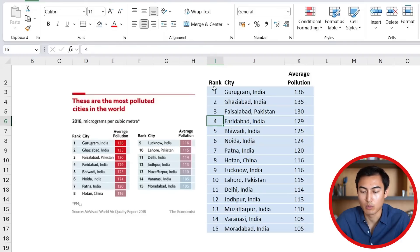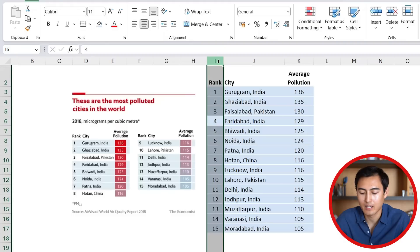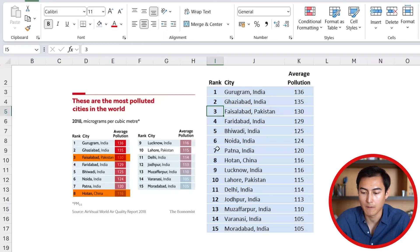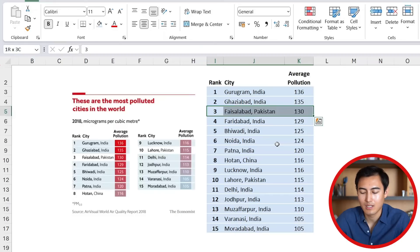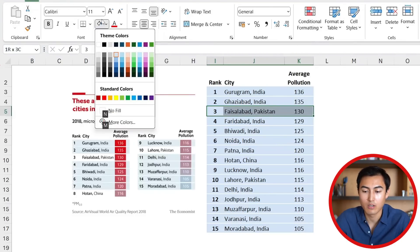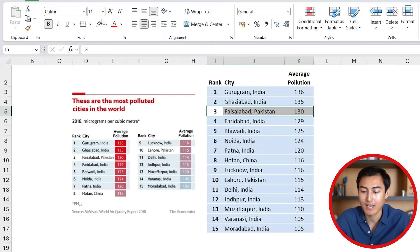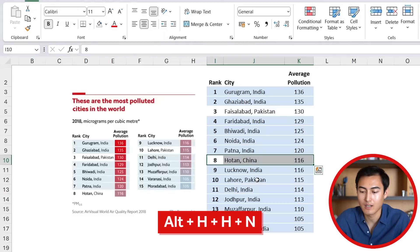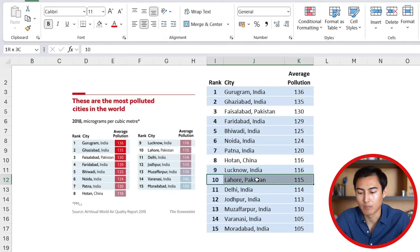You might have noticed the ranks are bolded, so select column I and hit Ctrl+B. Next, some rows don't have the blue highlight — like Pakistan and China — so select those with Shift+Right Arrow, then press Alt+H+H and N for No Fill. Do the same for the remaining ones: Alt+H+H+N for each.